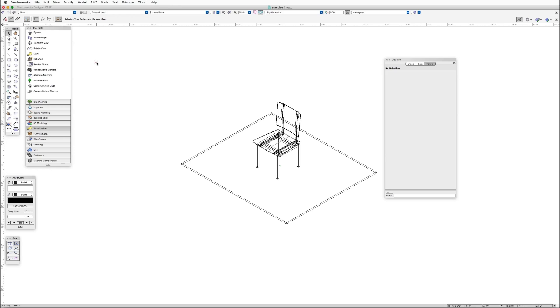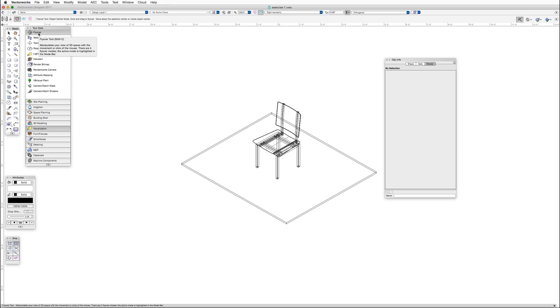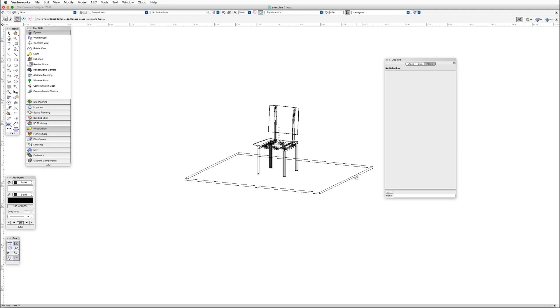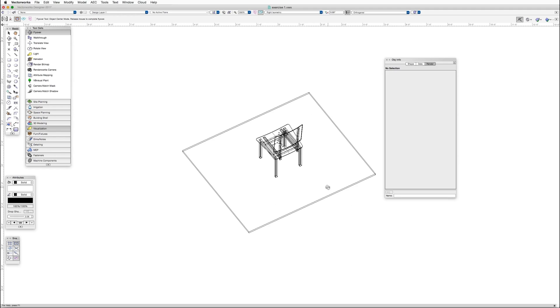And now we can rotate the view around the object. Notice we're not rotating the object itself, we're only rotating the viewpoint. So we'll go to the visualization toolset and then click on the flyover tool. Now click in the drawing and drag the cursor around, and you'll see different views.